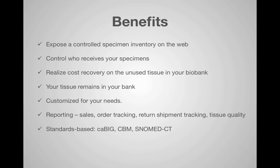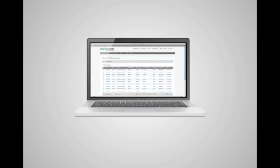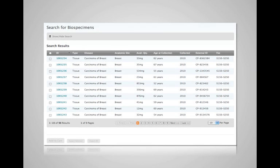Now that you know how to get data from your biobank into BioLocator, let's look at the value this integration brings. While a main benefit of BioLocator is that you can expose your inventory over the web, it's all in your control. You choose what specimens are displayed — flag or export only the ones you want to be visible on the web.